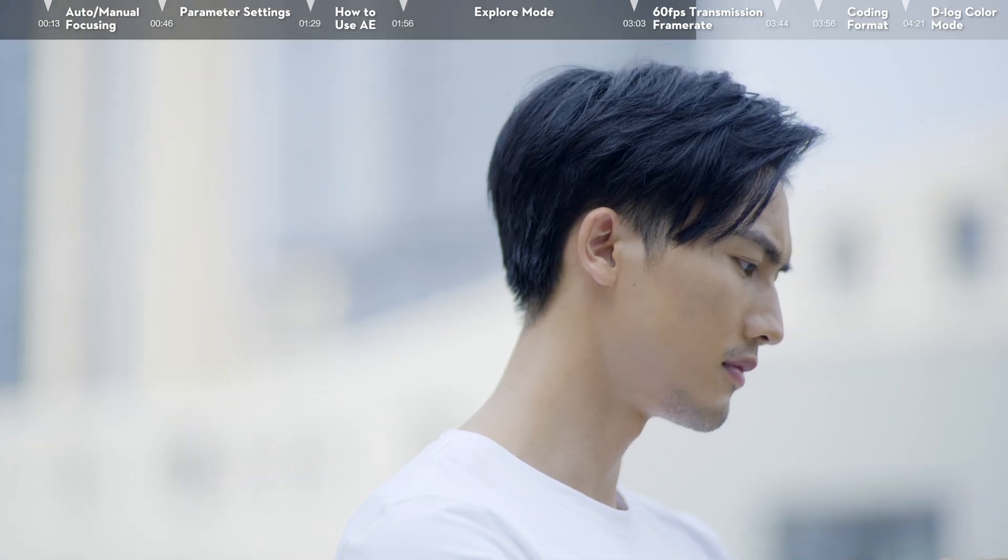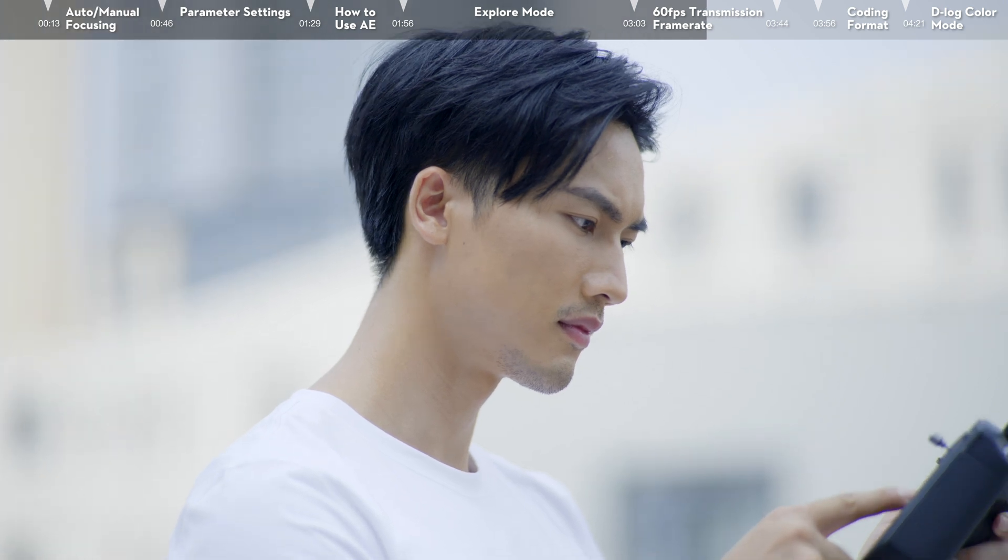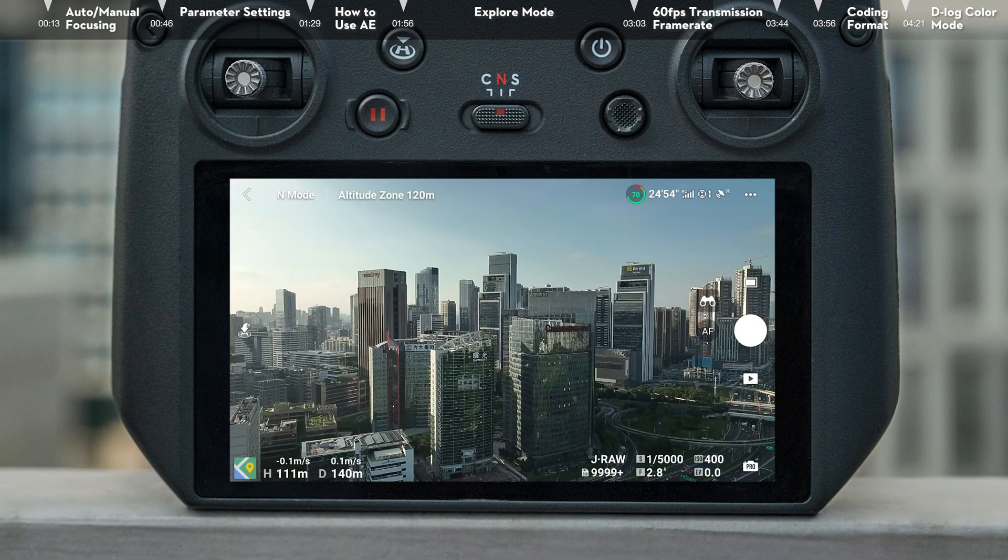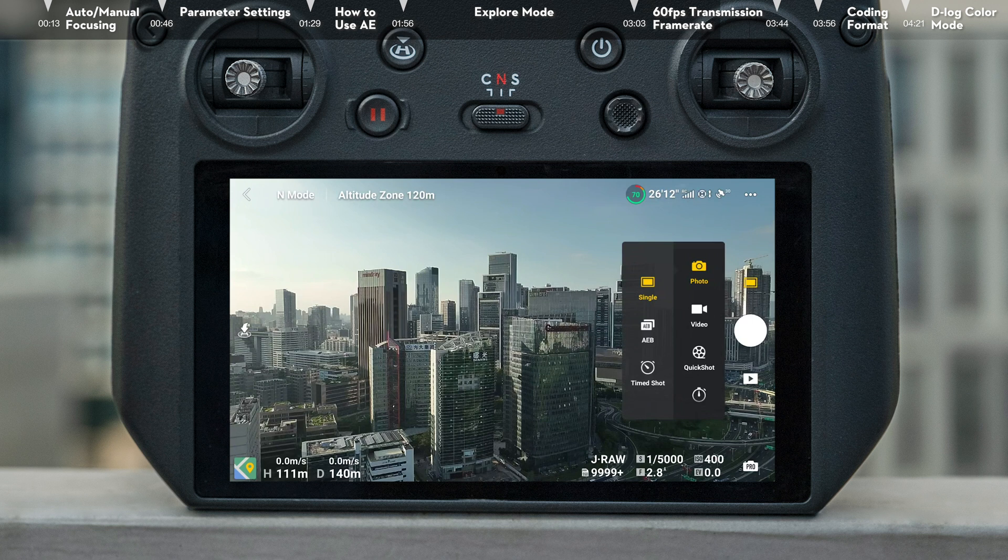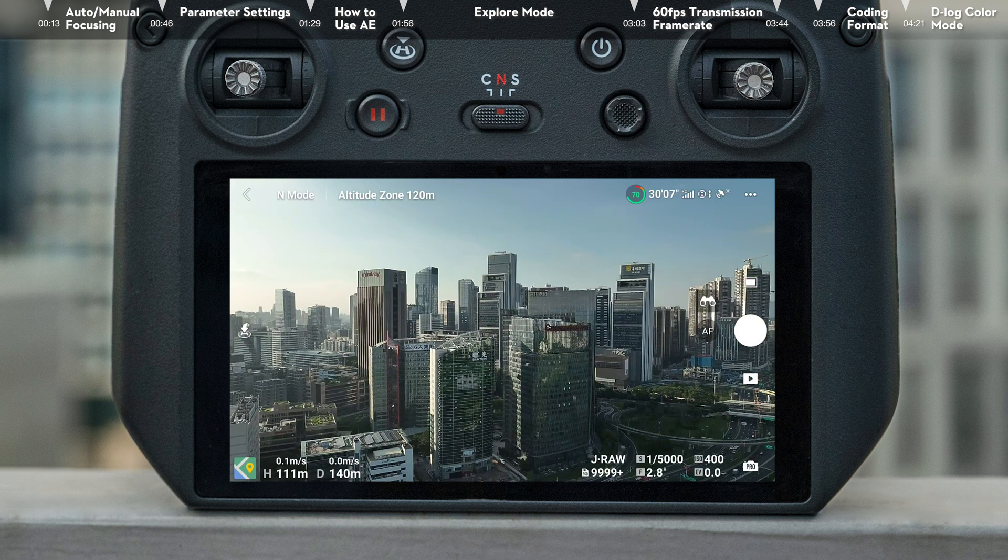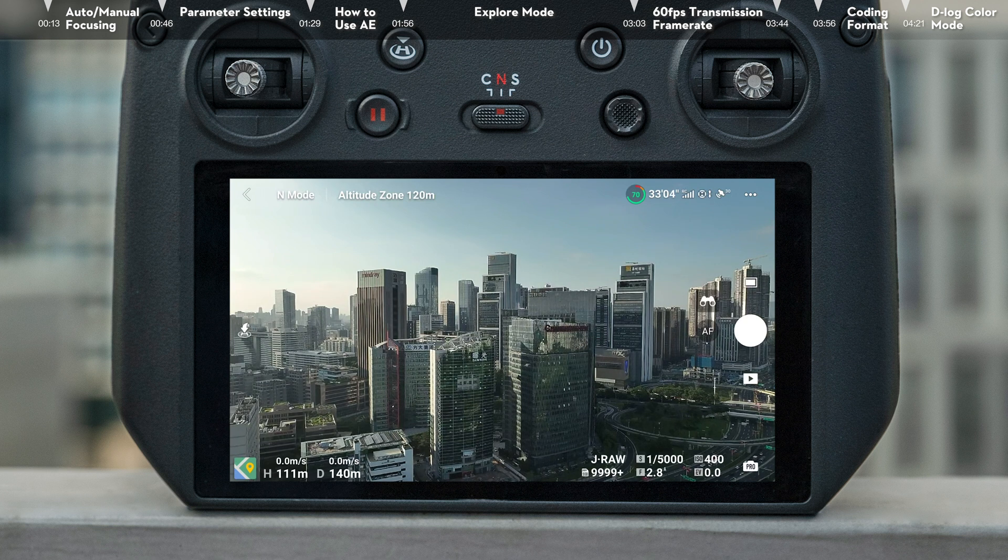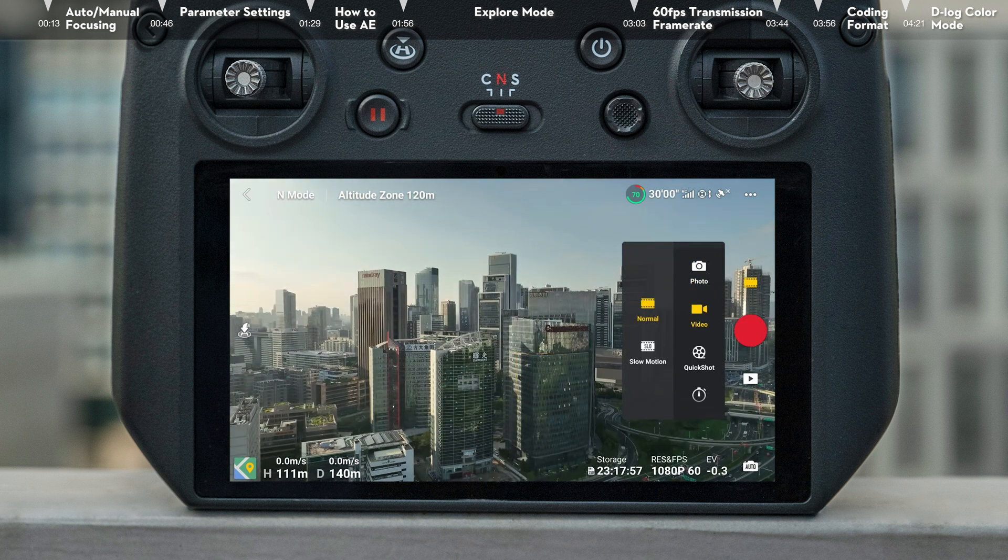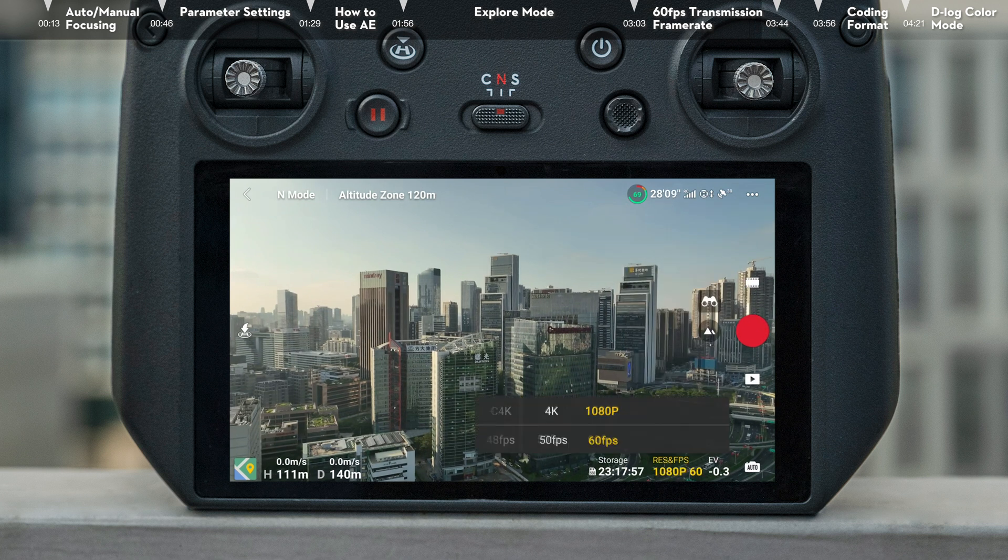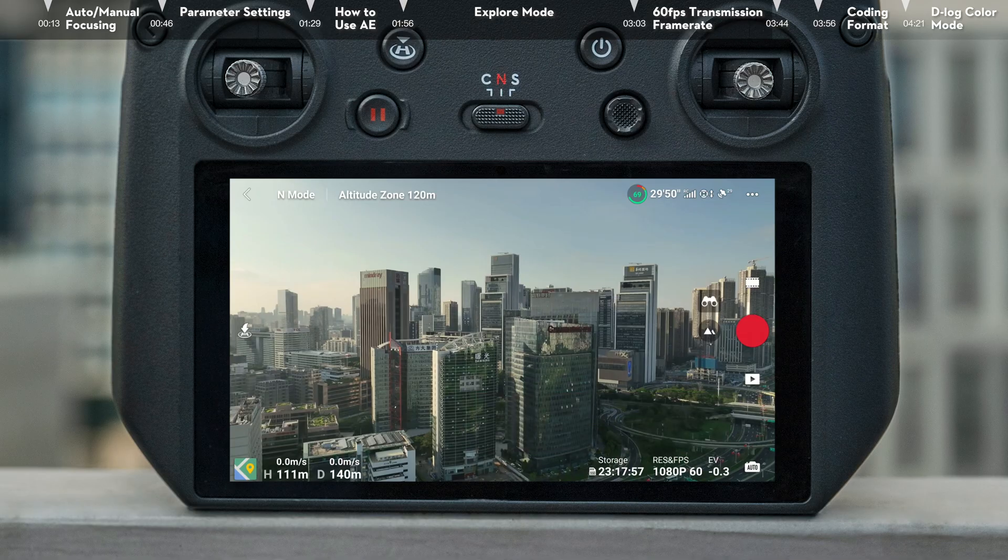Next, we will show you how to set the video transmission to 1080p 60fps. First, video is automatically transmitted at 1080p 60fps in photo mode. Second, when recording at 60fps or 120fps in video mode, the video transmission will automatically switch to 1080p 60fps.